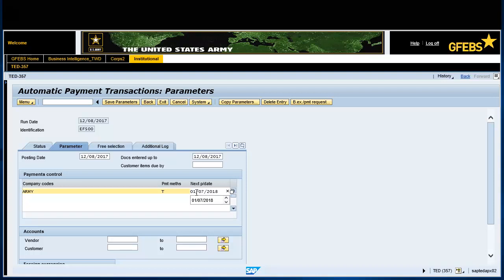Enter the vendor's cage code in the vendor field. Enter M in the exchange rate type field.